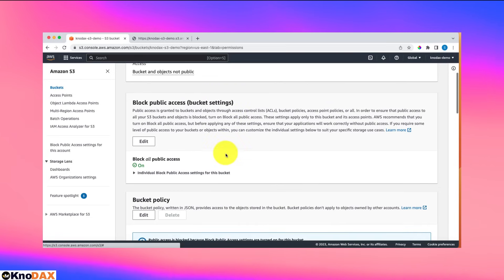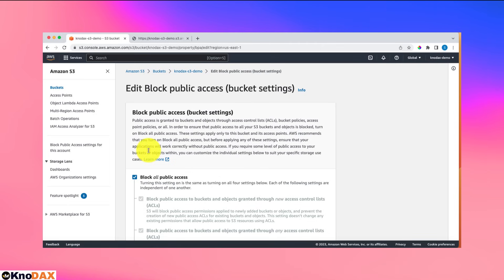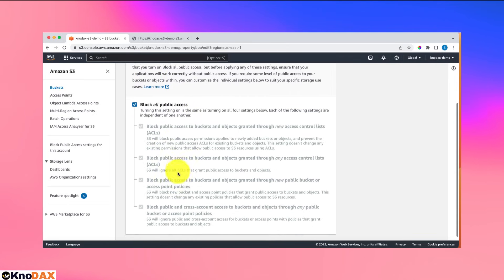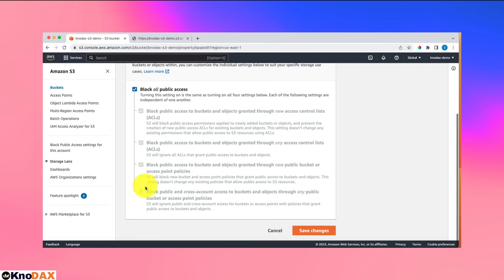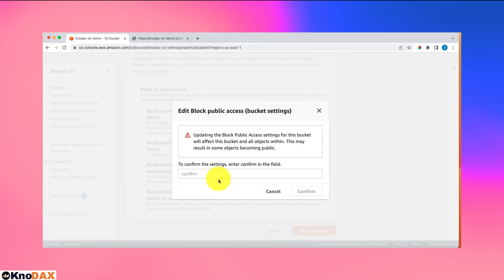So what can we do? The very first thing is that I will click on edit here, and I will uncheck this box and save changes. That will make this a public bucket.